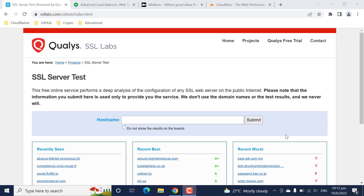This tool has helped me multiple times in troubleshooting SSL-related configurations. I will divide this video into two parts. In the first part I will take you through how to use this tool, and in the second part I will take you through the scenarios in which this tool helped me troubleshoot SSL issues.